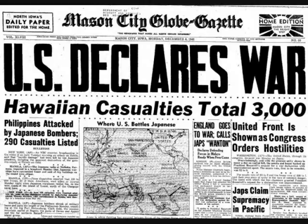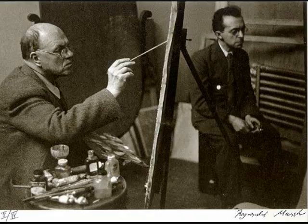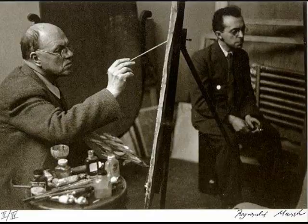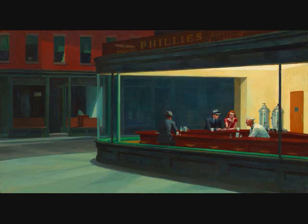It was his wife, Jo, that got him out of depression and helped him to start painting again and to ease out of his artist's block. There was a possibility of New York getting bombed at that time, and yet Hopper refused to stop painting what would be his greatest creation, Nighthawks.